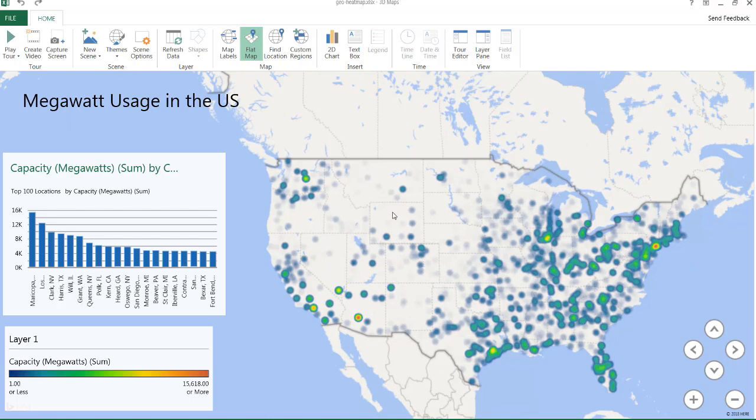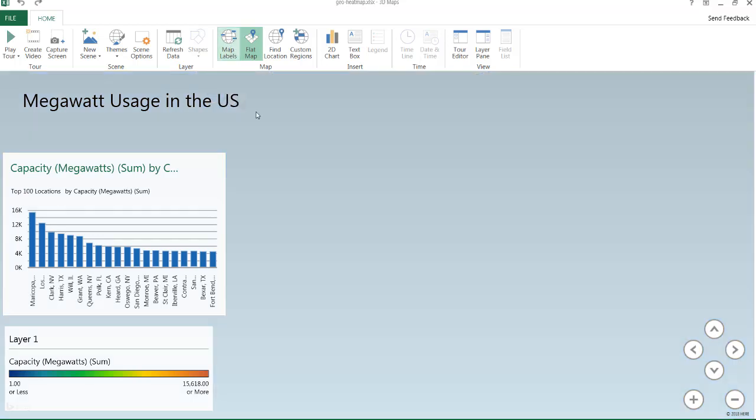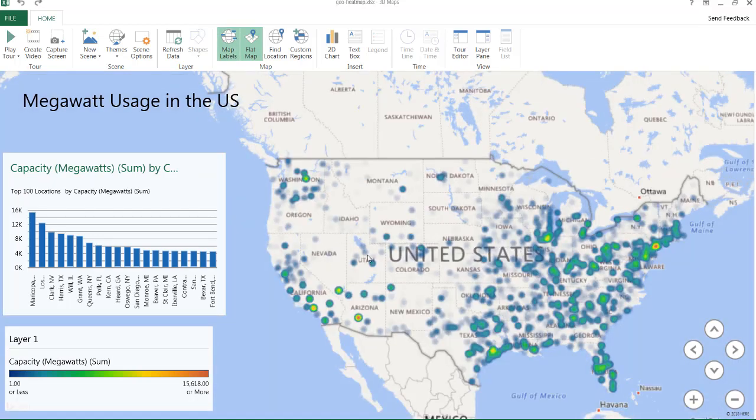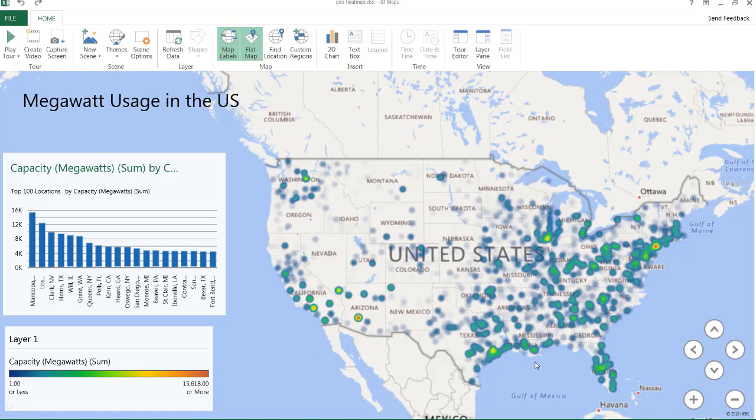Also, the nice thing here is we have some map labels. If you notice, if I click map labels here, it will label out different parts of the country. You got Oregon, Idaho, Nevada, etc. So there's a lot more that you can actually go into this. But this is just how you can create a basic heat map.